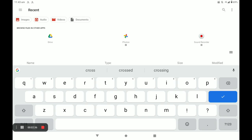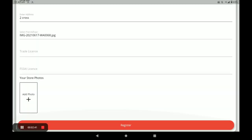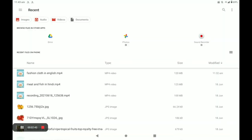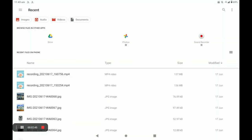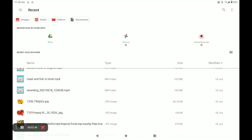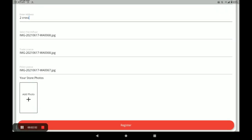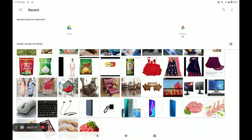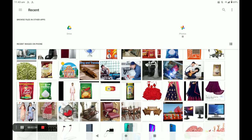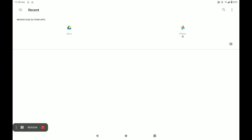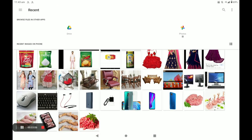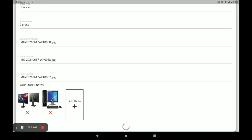Next, you have to select your PAN card or Aadhaar card. For example, I select Aadhaar card. Then provide your trade license and FSSAI license. If you do not have those licenses, you can provide your phone or Aadhaar card instead. After that, add your store photos — you can add more than one photo — and then click on Register.